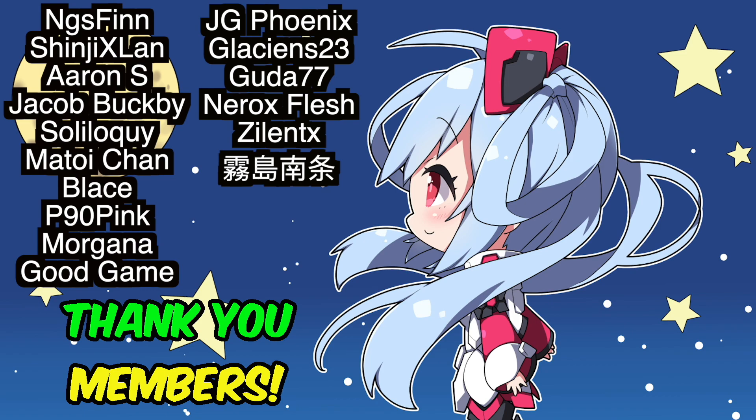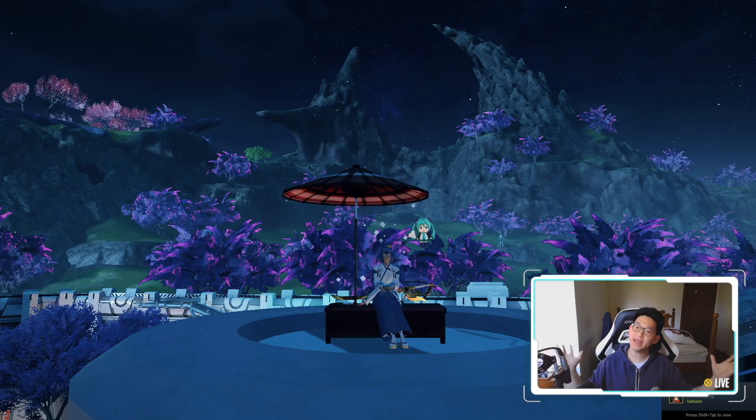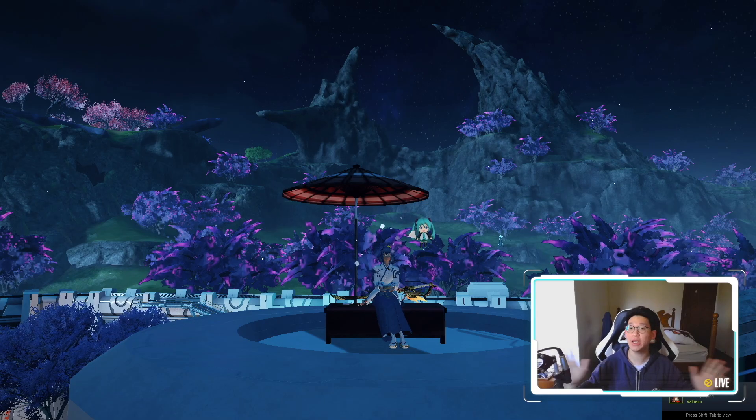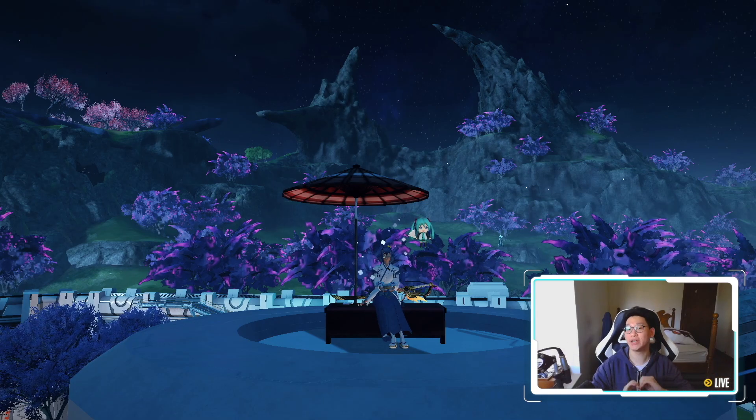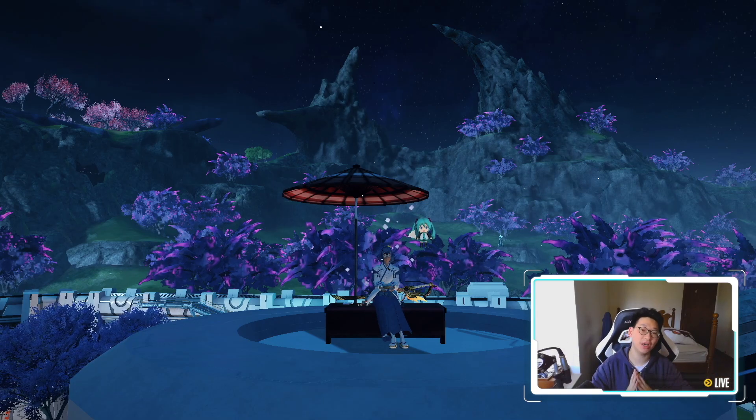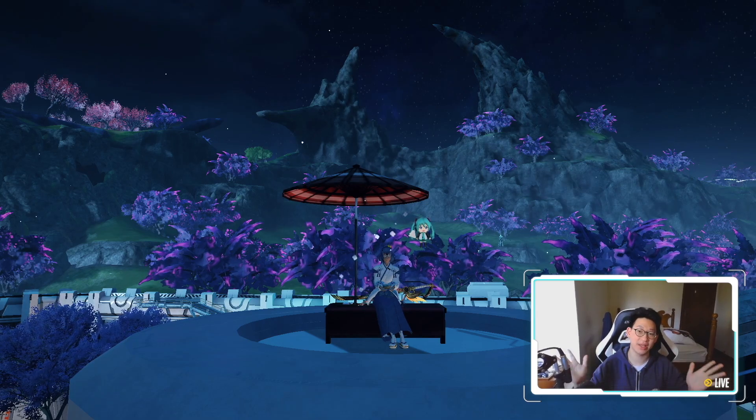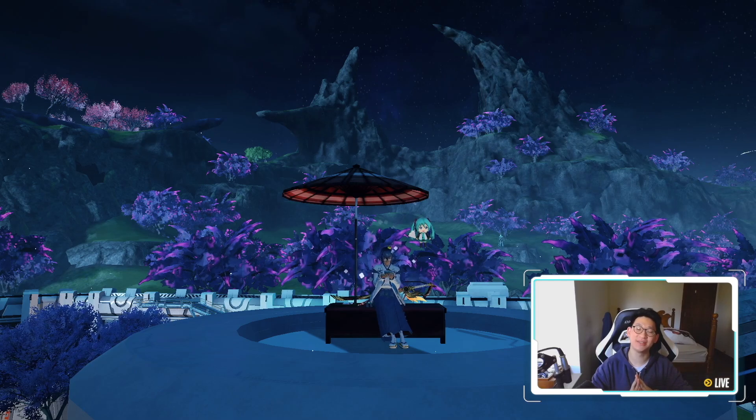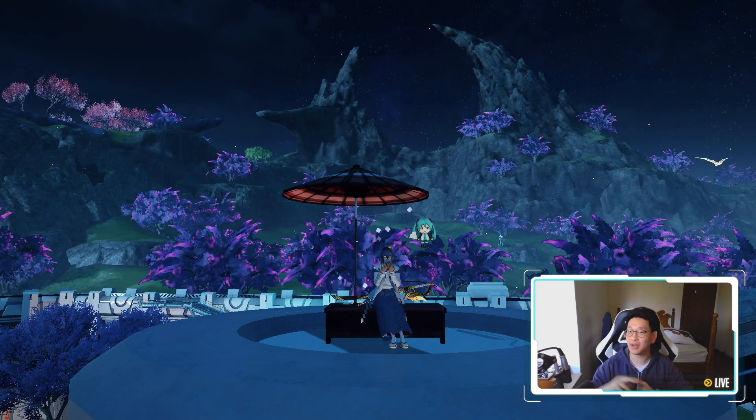Special thanks to all the members for supporting the channel. It really means a lot to me. Thank you again. But yeah, that's pretty much all I wanted to cover in today's video. Hopefully you guys found it helpful. If you did, I would appreciate a like and a subscribe, and I'll see you guys in tomorrow's video. Bye!